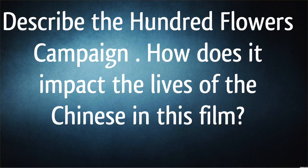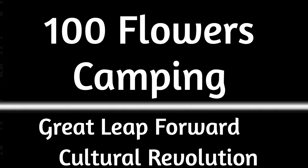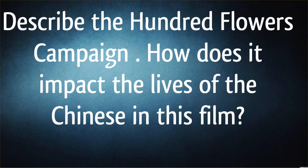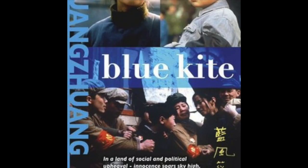I'm going to go over this question in the video: Describe the Hundred Flowers Campaign and how does it impact the lives of the Chinese in the film, The Blue Kite? But first, to answer this question, we need to know what the Hundred Flowers Campaign was.